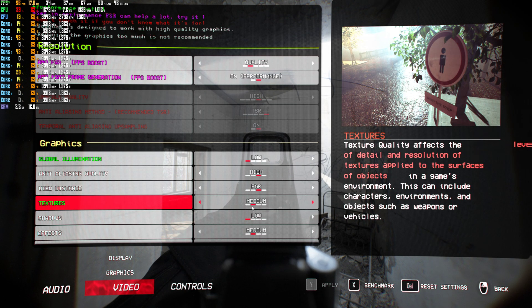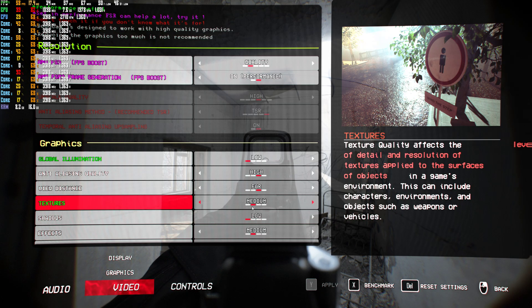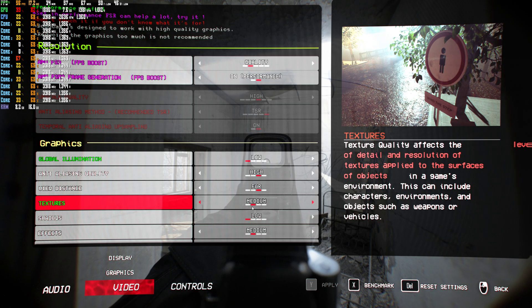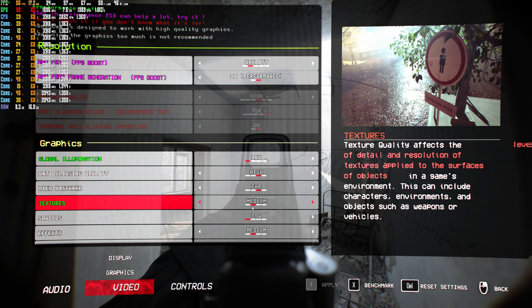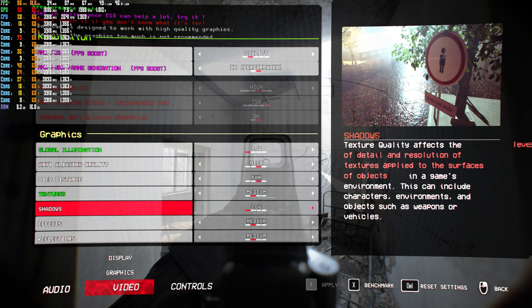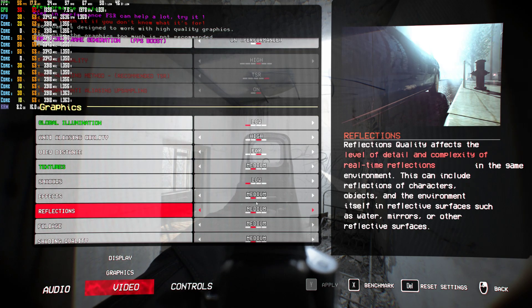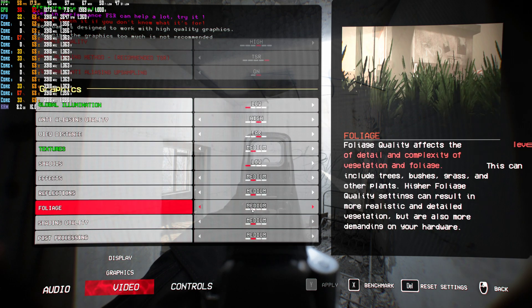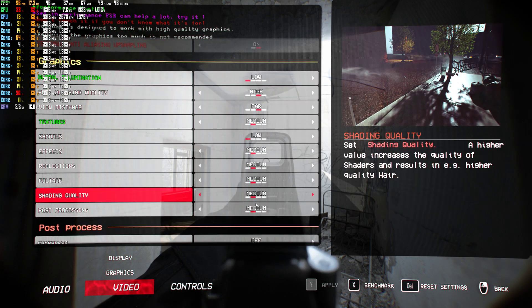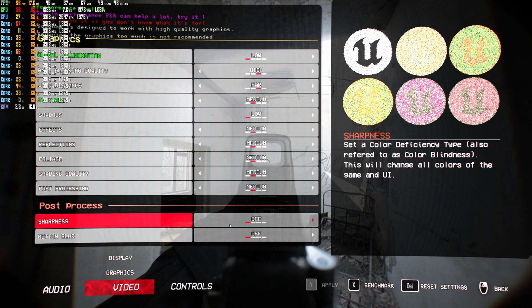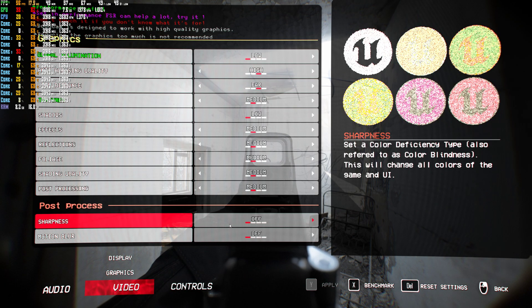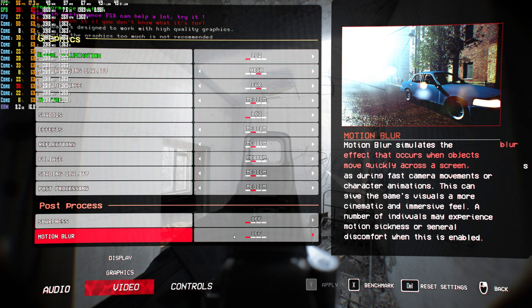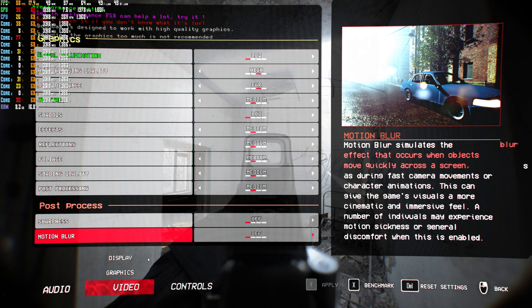Textures on medium, because that's fine, it runs well with it on medium. Shadows on low, don't really need it. Effects on medium. Everything else pretty much on medium. Sharpness off. Motion blur off. You don't need motion blur whatsoever.